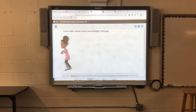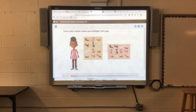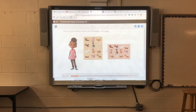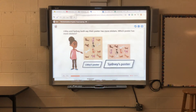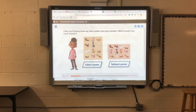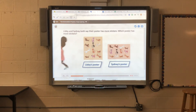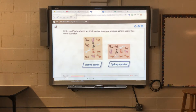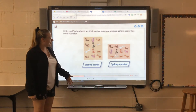Does order matter when you multiply? Let's see. Libby and Sidney both say their poster has more stickers. Which poster has more stickers? So Libby's poster — if we count...